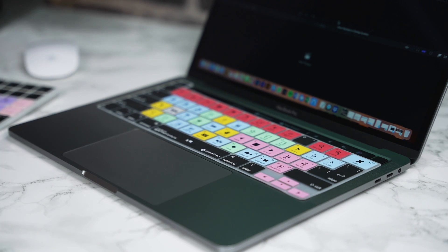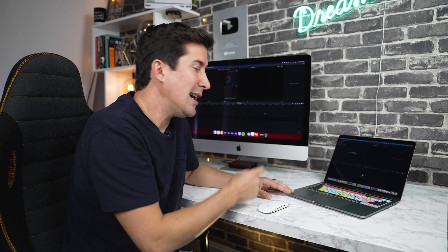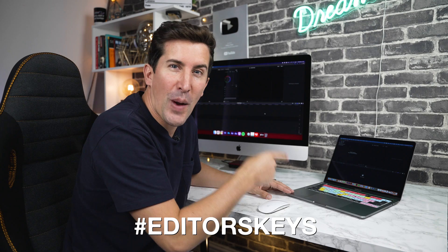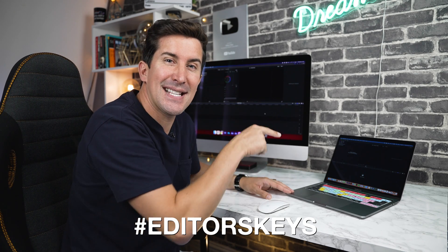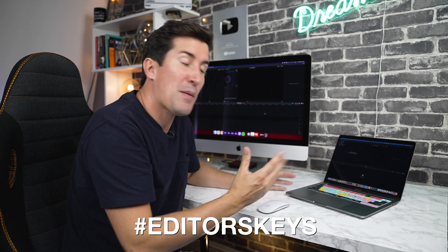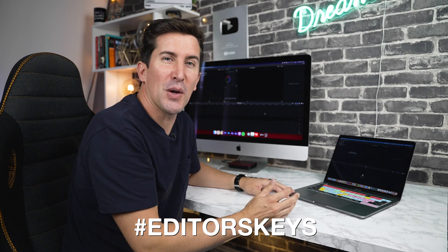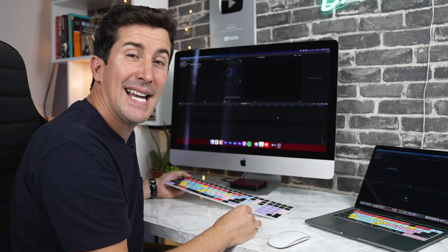Before I show you how your keyboard cover works, you may want to take a quick photo of it and share it using the hashtag editor's keys. That way we'll share it to all of our followers too.